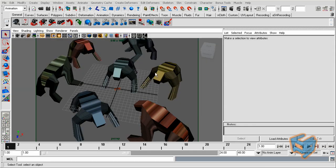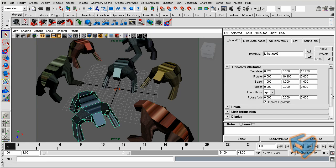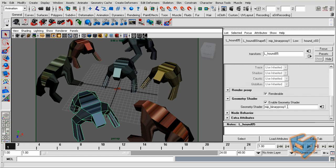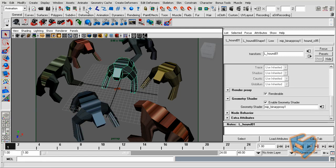So here we have also a total of seven objects. All of them are sharing the MIP proxy node one, and that node is calling the MI temp file that we created. I'm going to disable write to geometry and just render the scene.